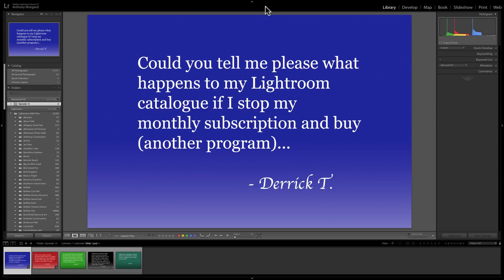Our first question is from Derek. Could you tell me what happens to my Lightroom catalog if I stop my monthly subscription and buy another program like Luminar or On One Photo Raw or something like that? Well, two modules will stop working — the Develop module and the Map module. Of course, if you're not paying Adobe for a Creative Cloud subscription any longer, they're not going to let you process any images. So if you click on the Develop module, you'll just get a warning saying that module is disabled.